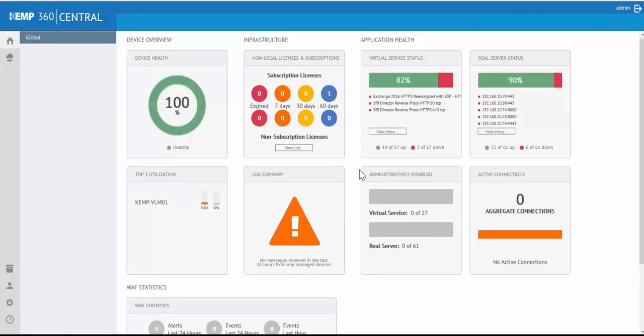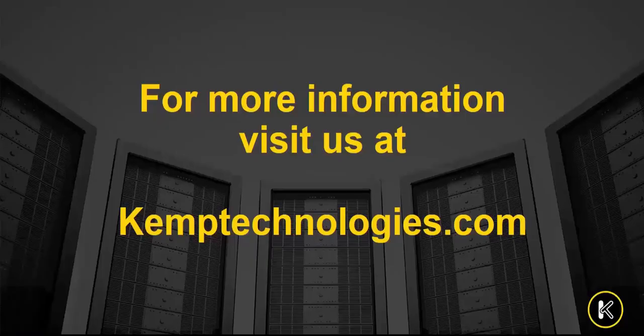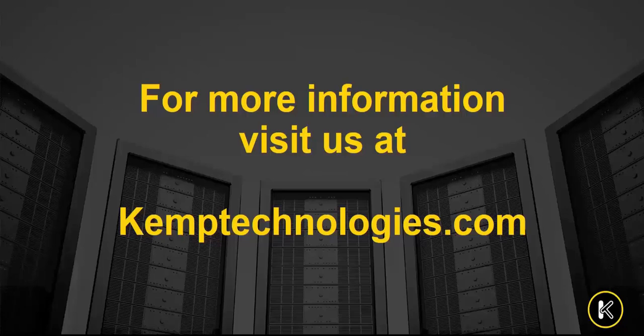Now, there are so many more features to discuss, but hopefully this demonstration gives you an idea of how KEMP 360 Central, deployed in AWS, can help you manage your ADC infrastructure. For more information, please visit KEMPTechnologies.com and thank you for watching.